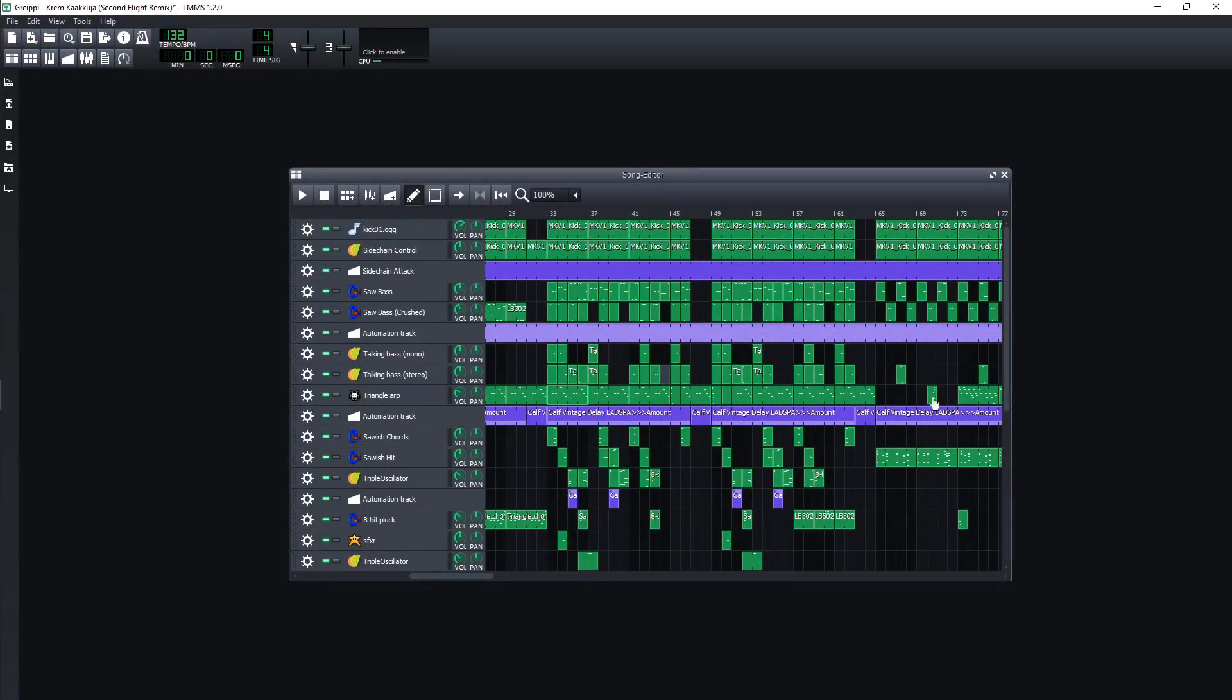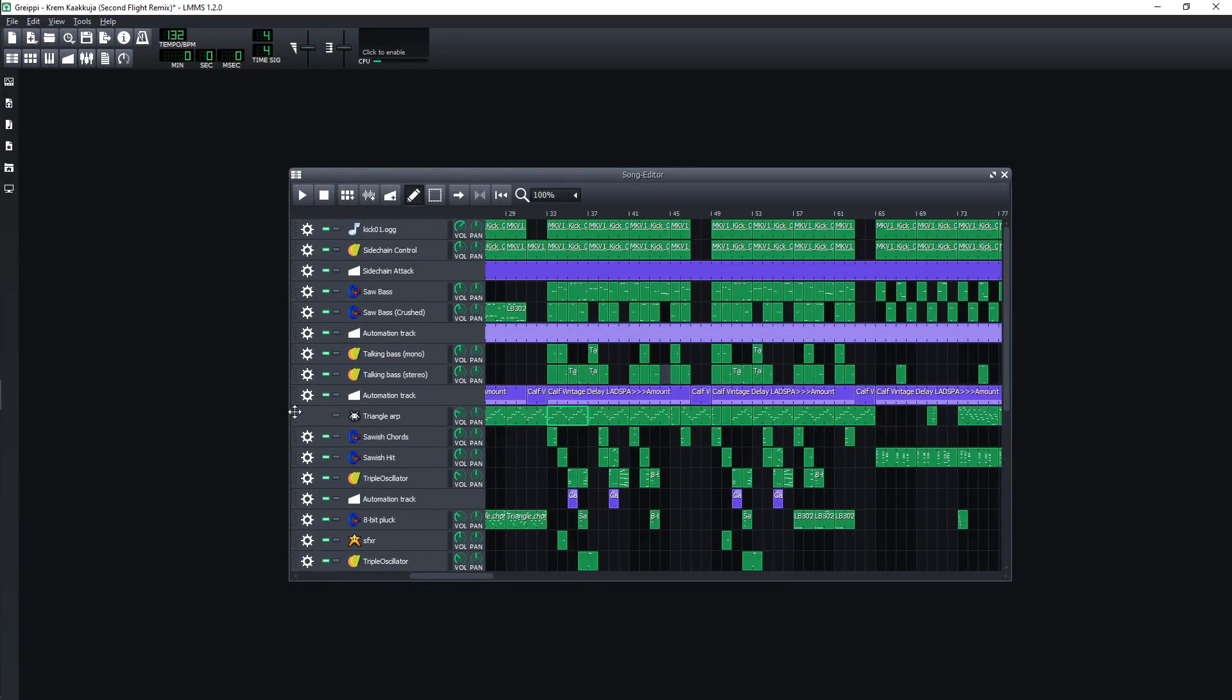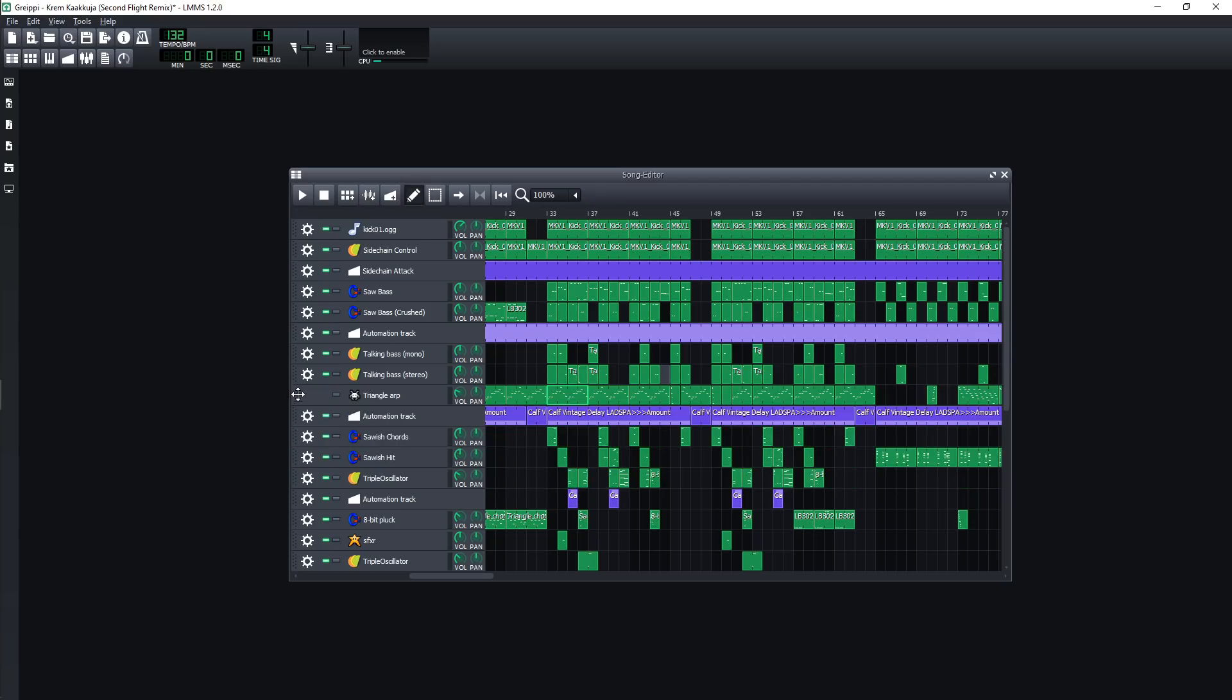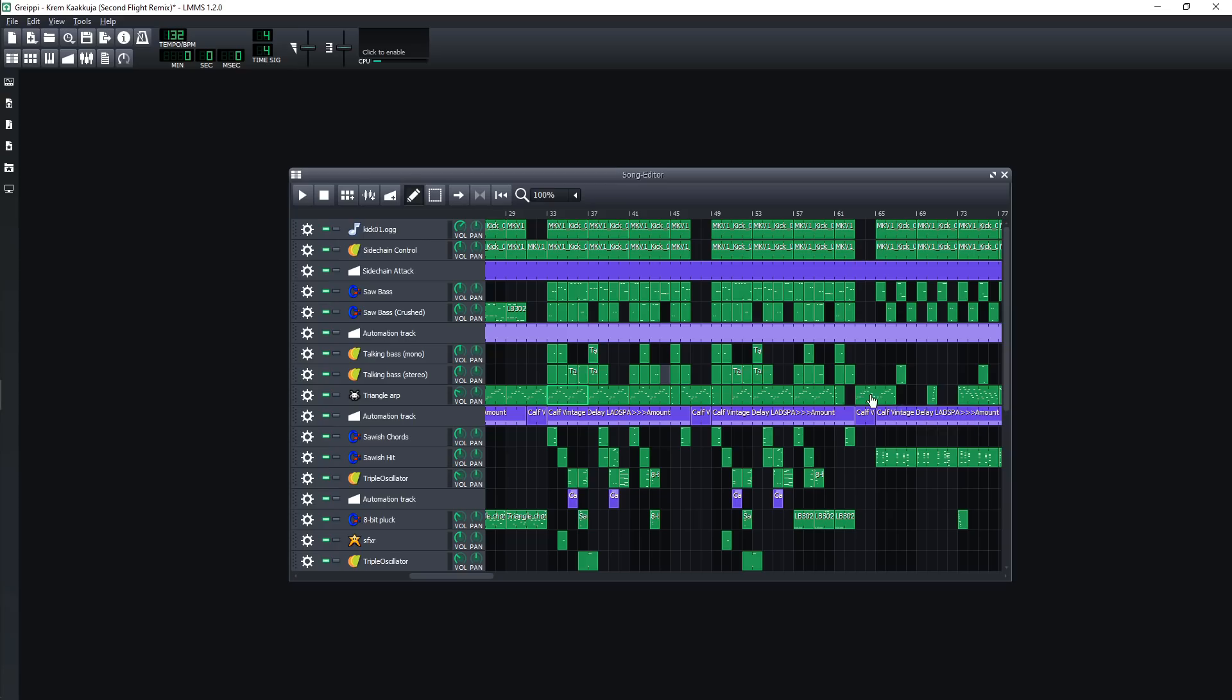The sequencer or song arrangement window isn't too bad in LMMS, but it is very basic and doesn't offer a lot of freedom. But it still gets the job done and makes it easy to manage your samples and patterns.